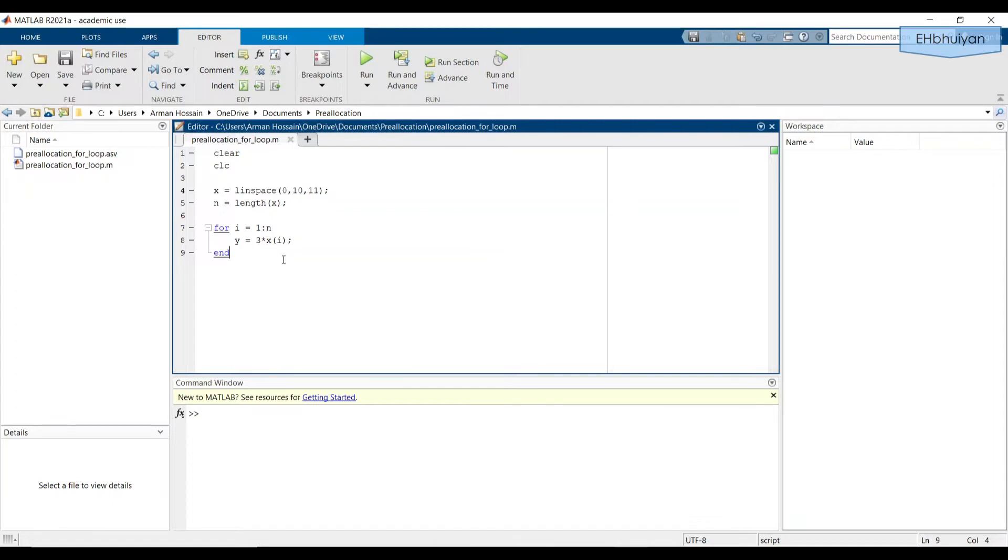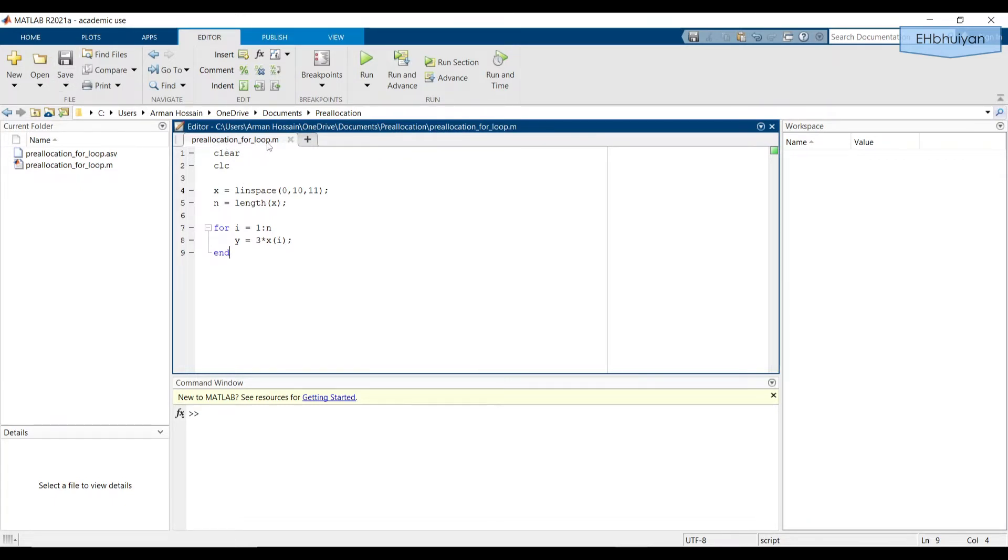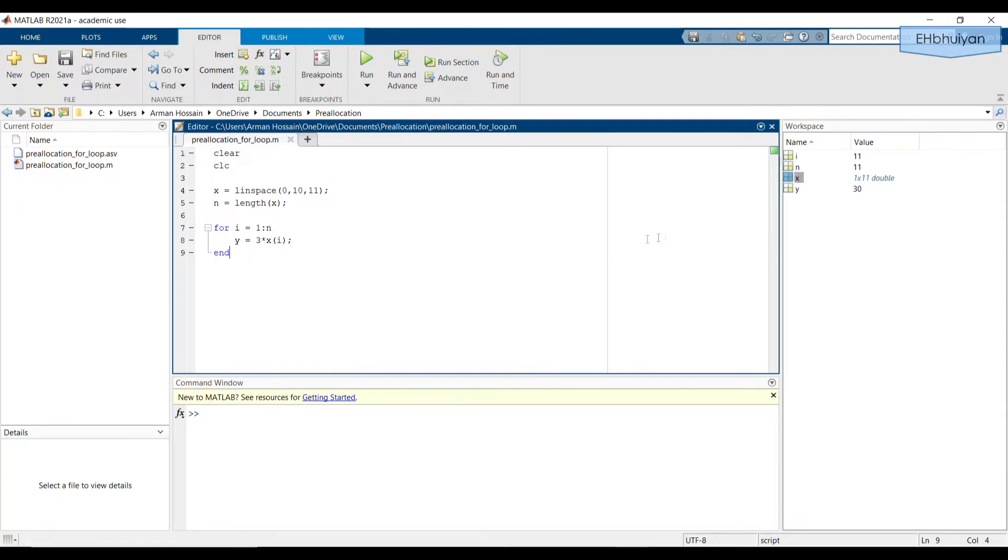So let's go ahead and run this code. And before running it, remember to save it, I have saved it as preallocation_for_loop. You can either click this to run or press Ctrl enter. And once we run it, we see that in the workspace, the only value stored is 30, which is the value from the last iteration of the for loop.